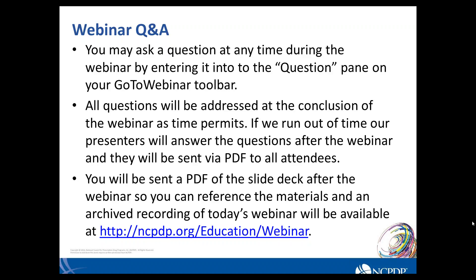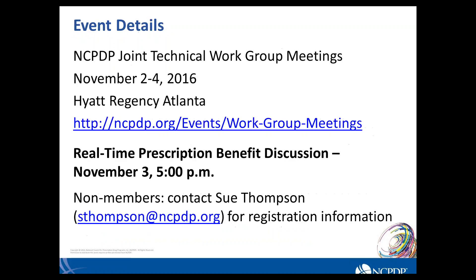Will this function be integrated with the current electronic prescribing that is currently in use? The operating assumption is that yes, EMR and e-prescribing vendors would integrate this into their e-prescribing workflow. What we are building is the mechanism to exchange the information, but we are not determining how it should be used by any system vendor. The logical assumption is it would be part of the e-prescribing workflow. We have no further questions at this time.